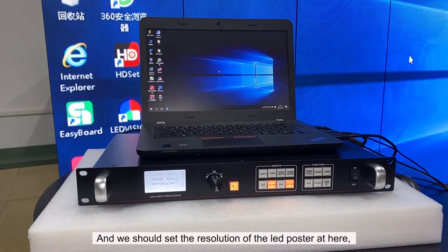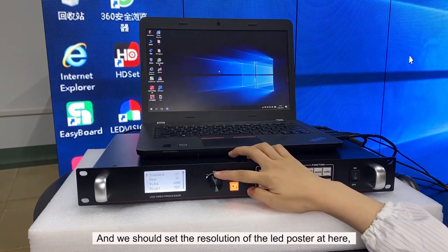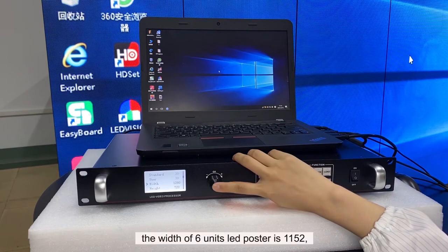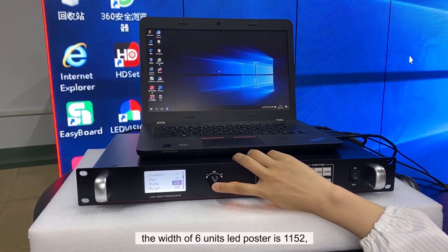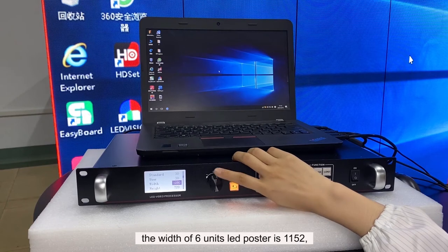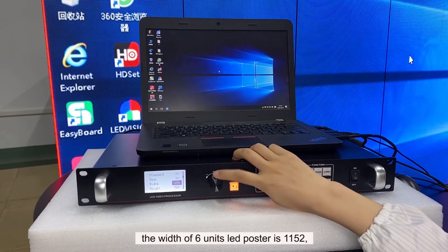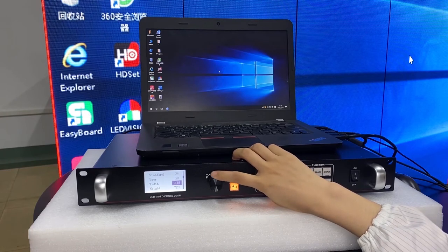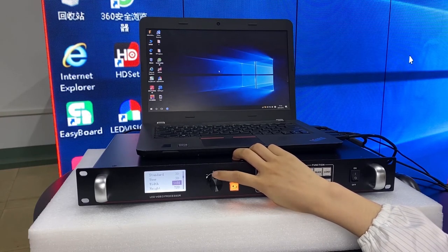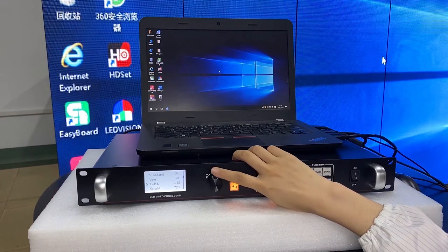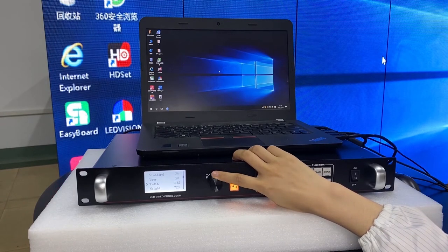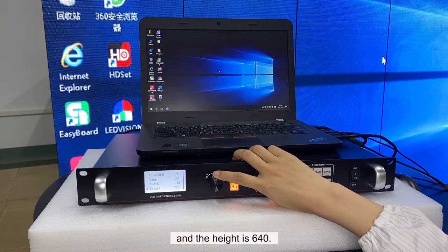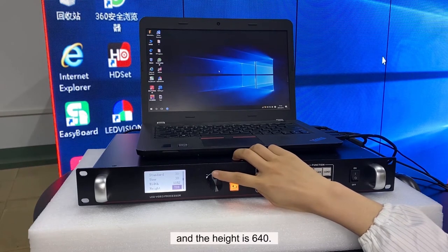And we should set the resolution of the LED poster here. The width of 6 units LED poster is 1152, and the height is 640.